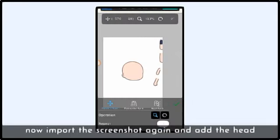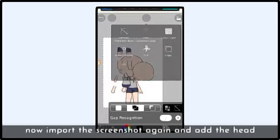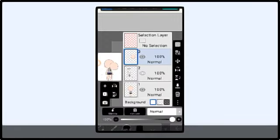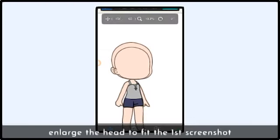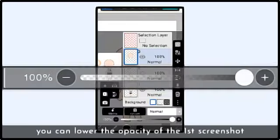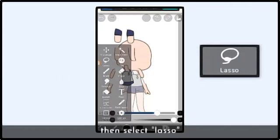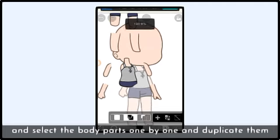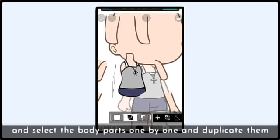Now import the screenshot again and add the head. Enlarge the head to fill the first screenshot. You can lower the opacity of the first screenshot, then select the eraser. Select the body parts one by one and duplicate them.